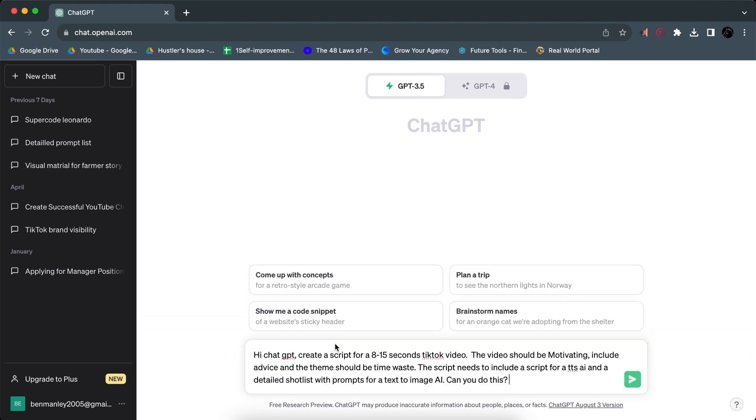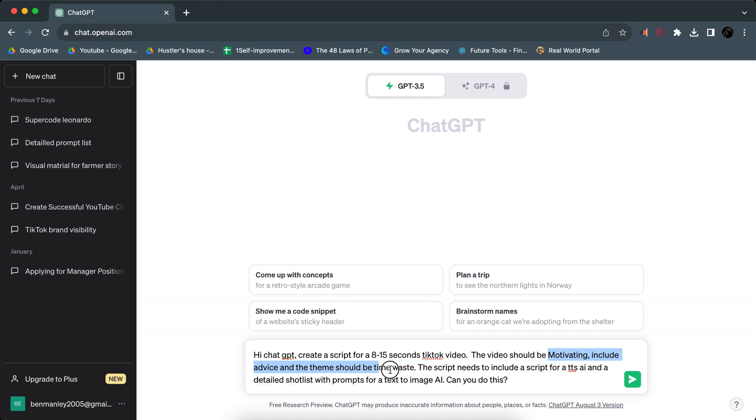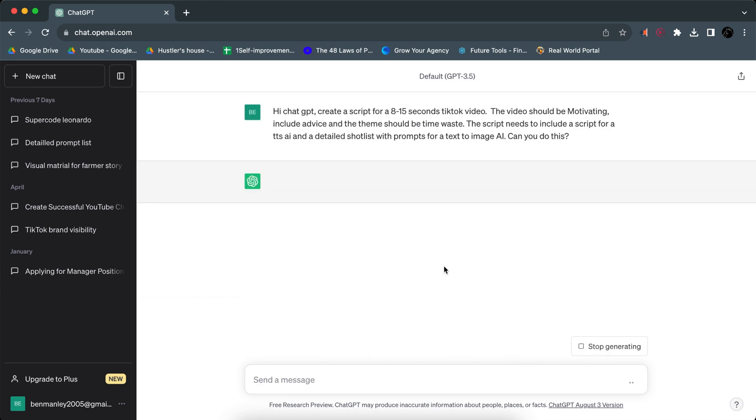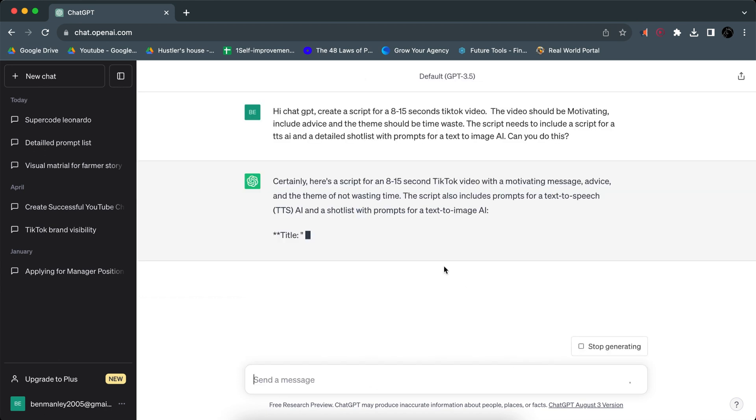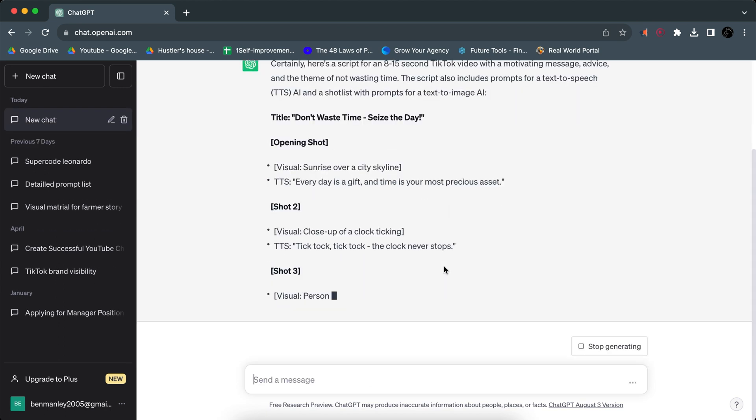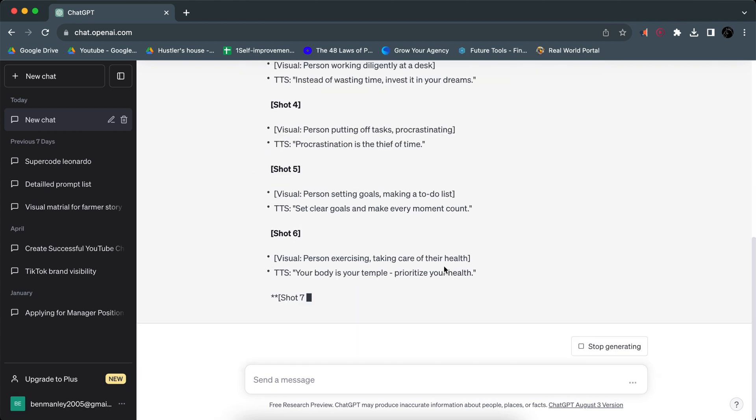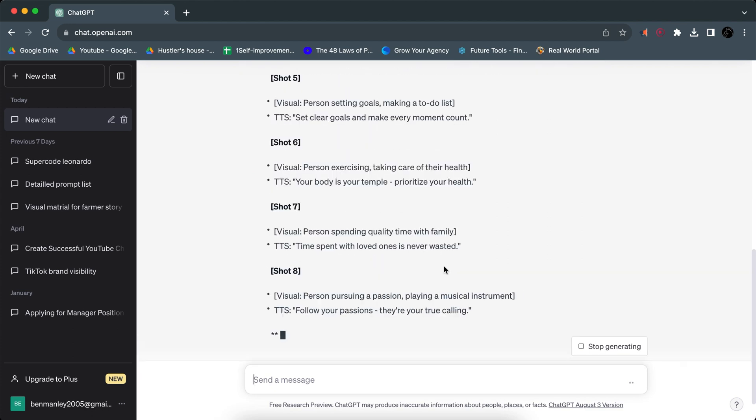Then we want to type in our prompts. Now this is just a copy paste prompt, but basically what it says is 'Hi ChatGPT, create a script for 8 to 15 seconds TikTok video. The video should be motivating, include advice, and the theme should be time waste. The script needs to include a script for text to speech AI and a detailed shot list with prompts for text to AI.' So basically you need to have the themes or like what the visual content need to include and then you need to have the properties, like the practical stuff. This way you can ensure that ChatGPT always knows what it's supposed to do.